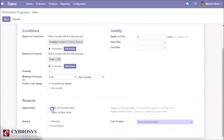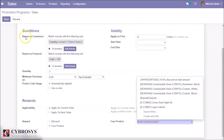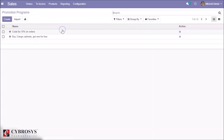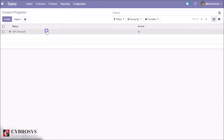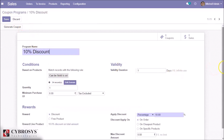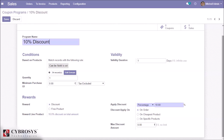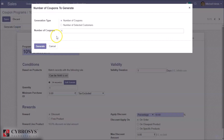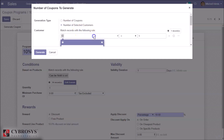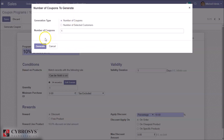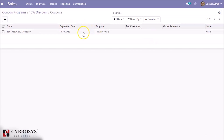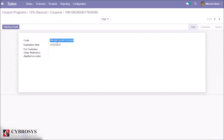If the reward is a free product, we can directly specify the free product here. In Coupon Programs, the setup is the same as promotion programs, but coupons are used for specific customers. Here we can choose customers or filter based on conditions, and then generate a coupon. We generated one coupon within the applied name filters, so anyone matching those filters can use this coupon.